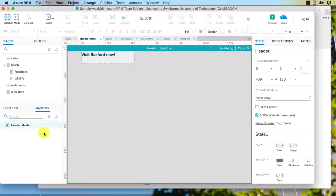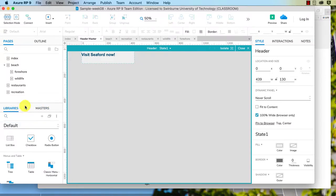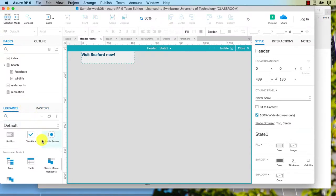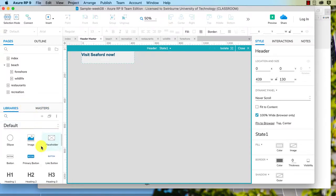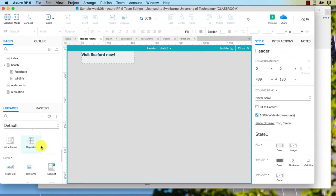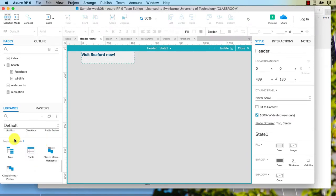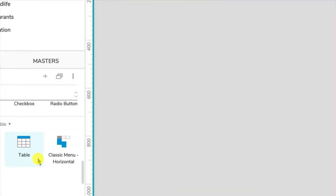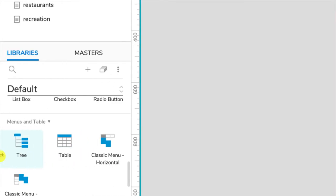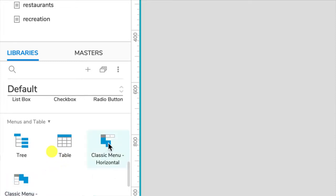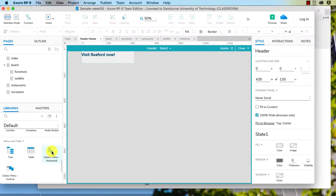So I want to drag over a menu widget so if I go to my libraries and I scroll down, typically we're up in the common area, you scroll down until you get to menus and table and then you have the choice between a classic menu horizontal which goes across the page or classic menu vertical which goes down the side of the page and the blue shape here shows where drop down menus would typically go.